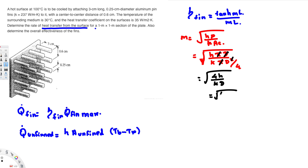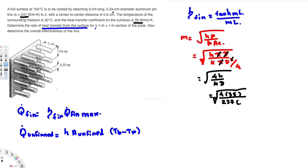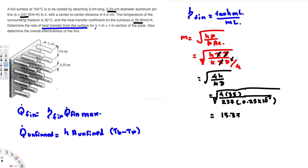Plugging in values: m = sqrt(4 × 35 / 237 × 0.0025). The heat transfer coefficient is 35 W/m²·K, thermal conductivity k = 237 W/m·K for aluminum, and diameter = 0.25 cm = 0.0025 m. Calculating this gives m = 15.37 m⁻¹.